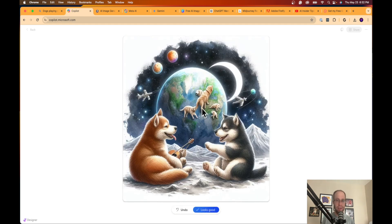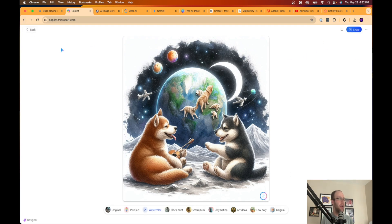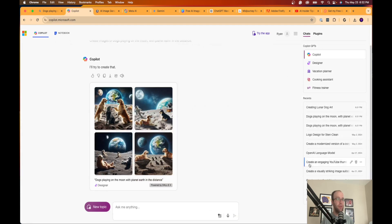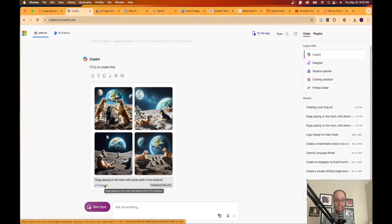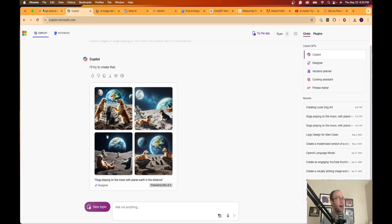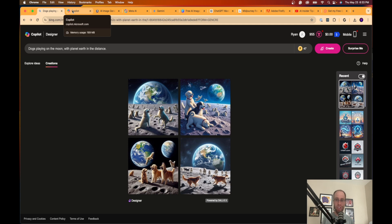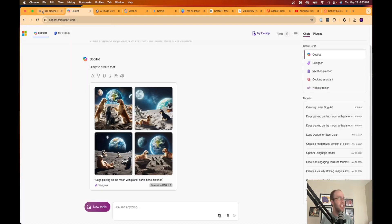Here's what the watercolor style looks like. Same as the Bing Image Creator, it does use credits. You can export, copy, like, dislike, share, or open in Microsoft Designer for further edits. That is the first option for generating AI images for free — Copilot Designer and Microsoft Copilot.